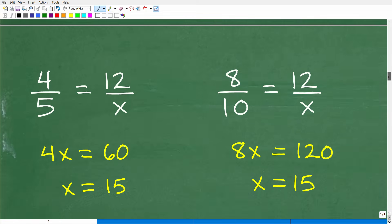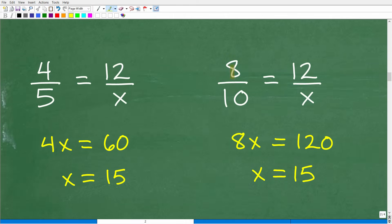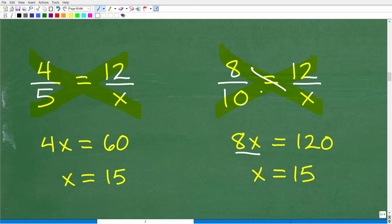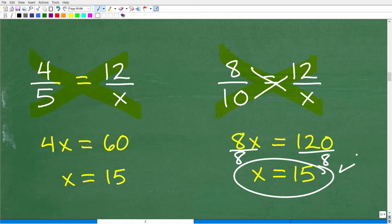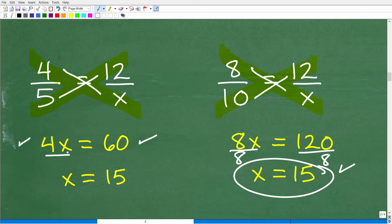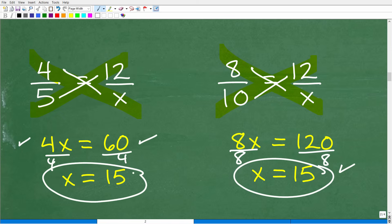Here are our two proportions: 8/10 = 12/x and the reduced form 4/5 = 12/x. Using cross products on the first: 8 × x = 8x, and 10 × 12 = 120. So 8x = 120; dividing both sides by 8 gives x = 15. Using the reduced proportion: 4x = 5 × 12 = 60; dividing both sides by 4 gives x = 15. Both give the same answer: x = 15.